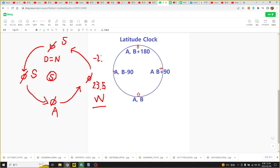In the northern hemisphere, minus 23.5 degrees. Minus 23.5 degrees on the other side. And then in summer time, plus 23.5 degrees. And southern hemisphere, minus 23.5 degrees. Now I'll talk about sine circle.